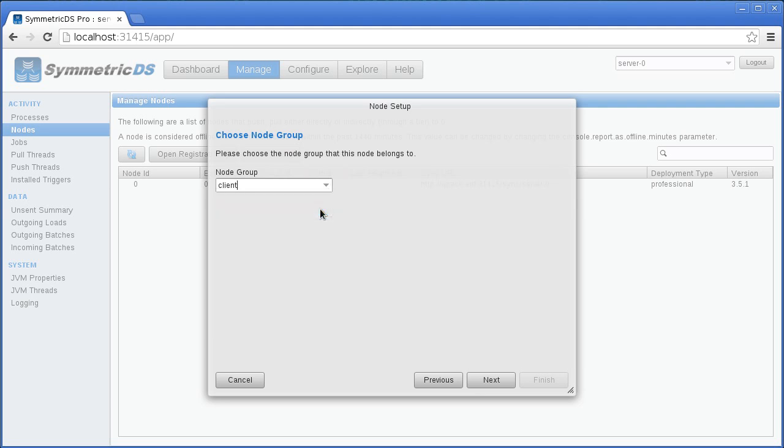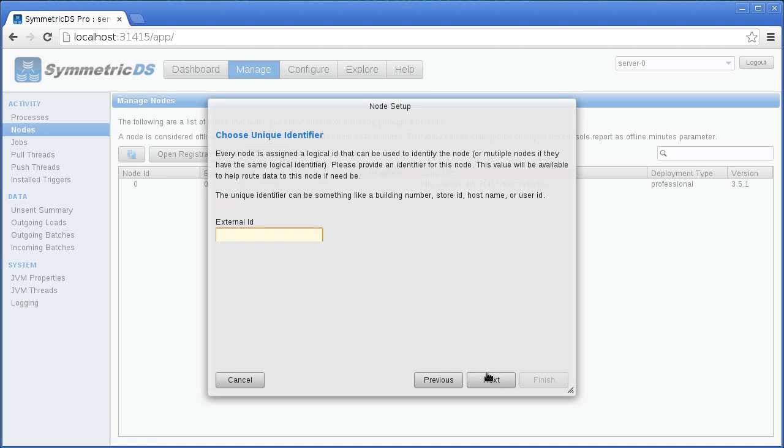Since this is a client node, we'll call the group 'client'. Every node needs a unique ID. It can be a number, a location, a person's name, or anything that makes sense for your business. We'll number our client nodes starting with one.